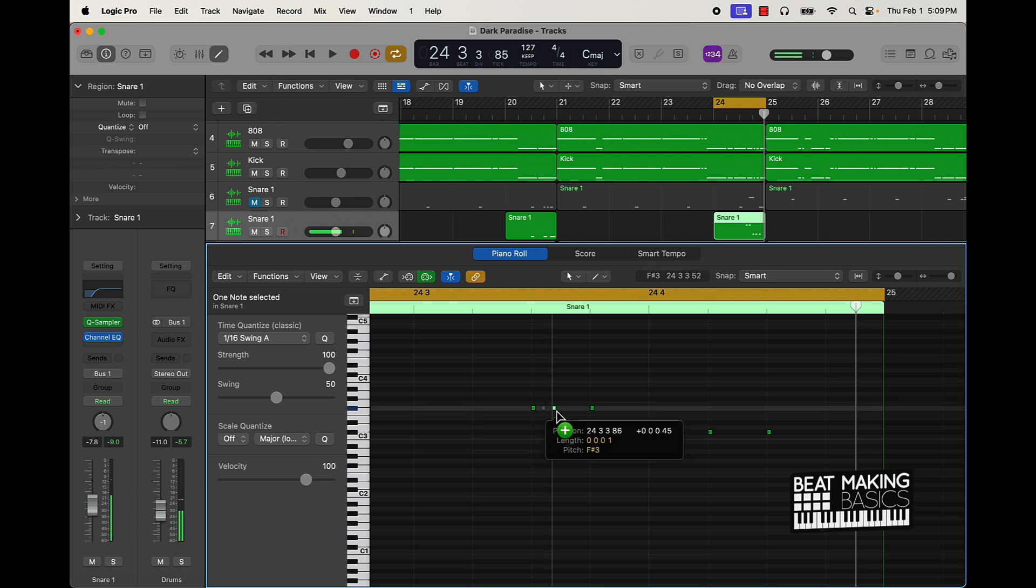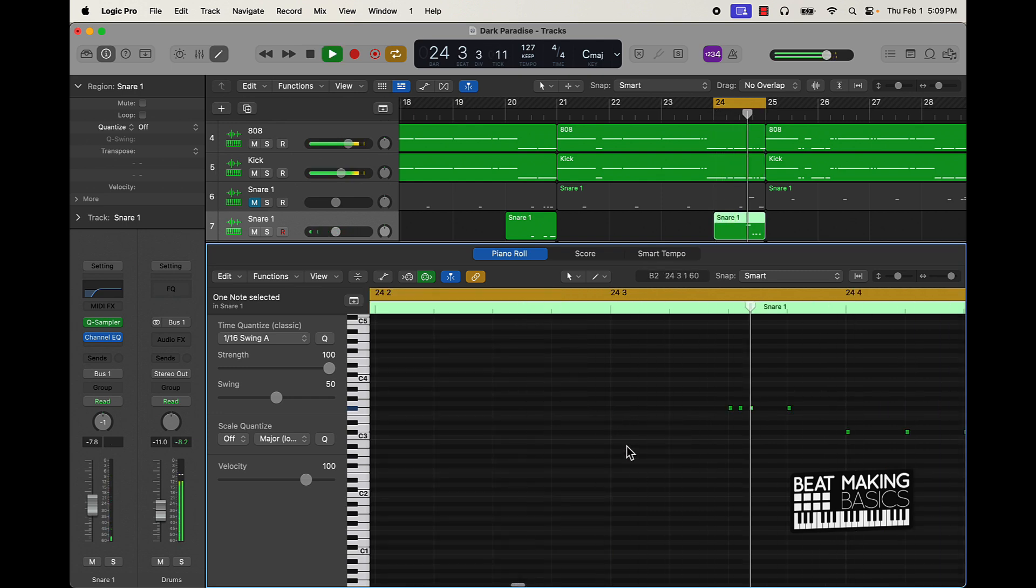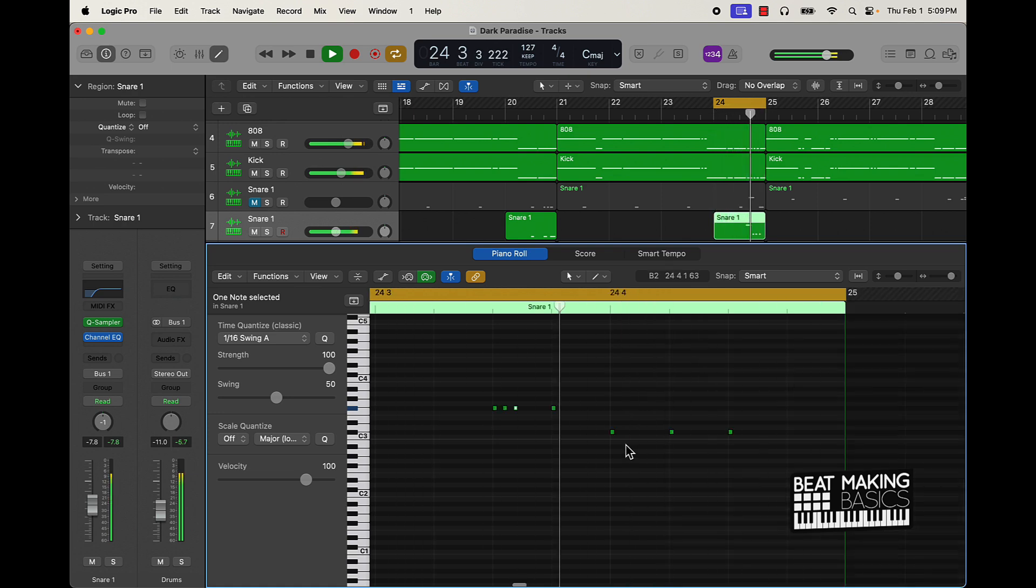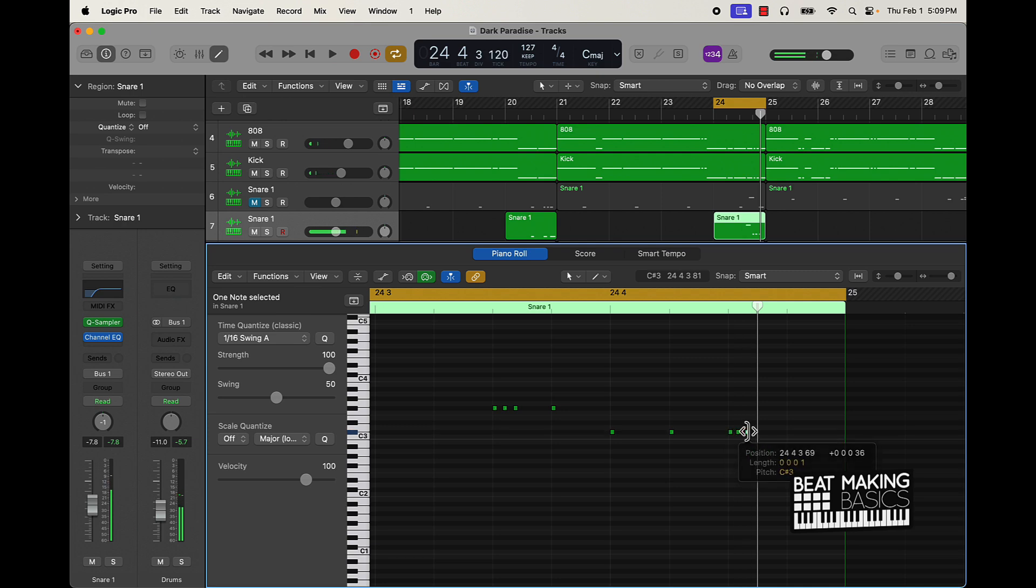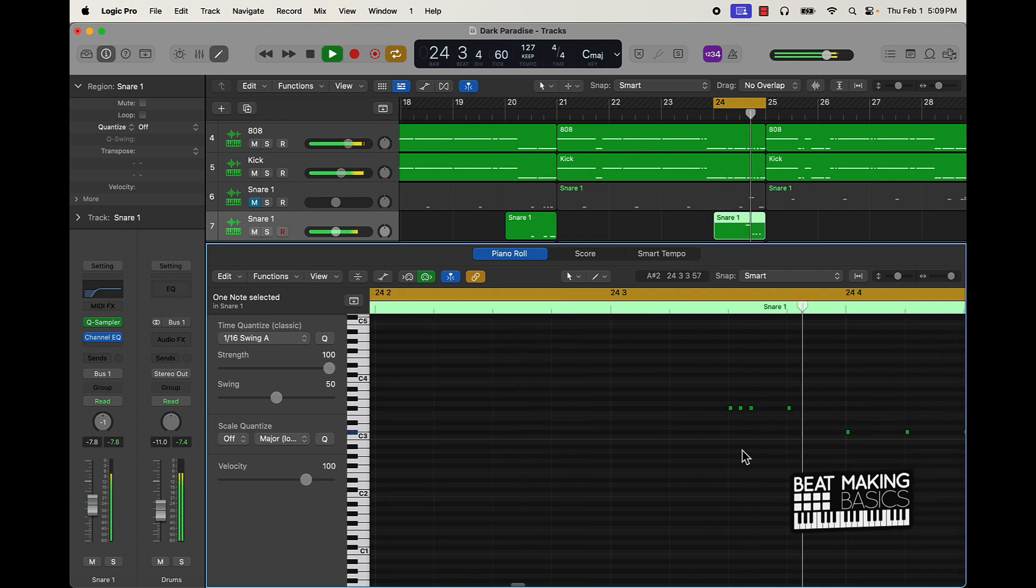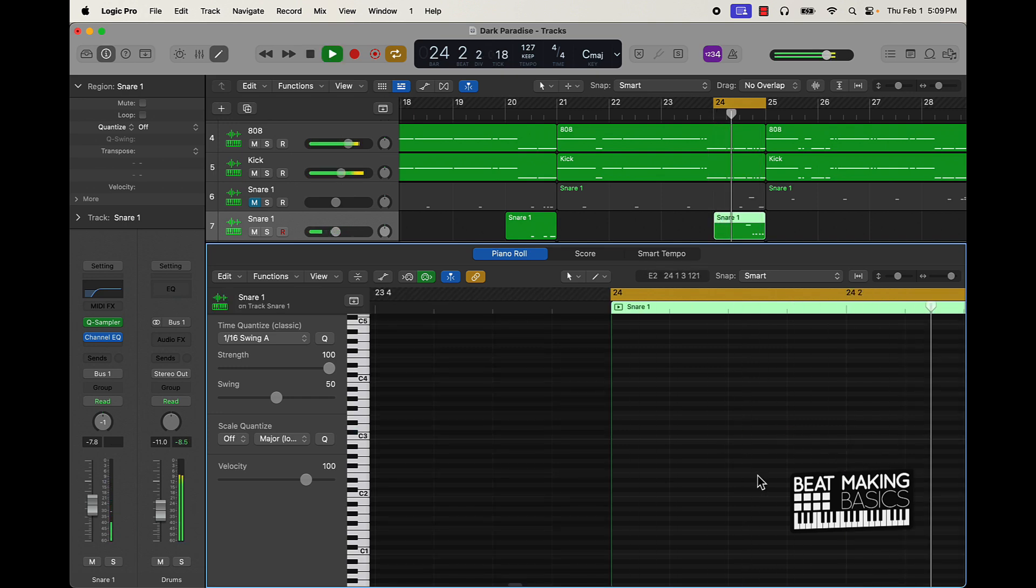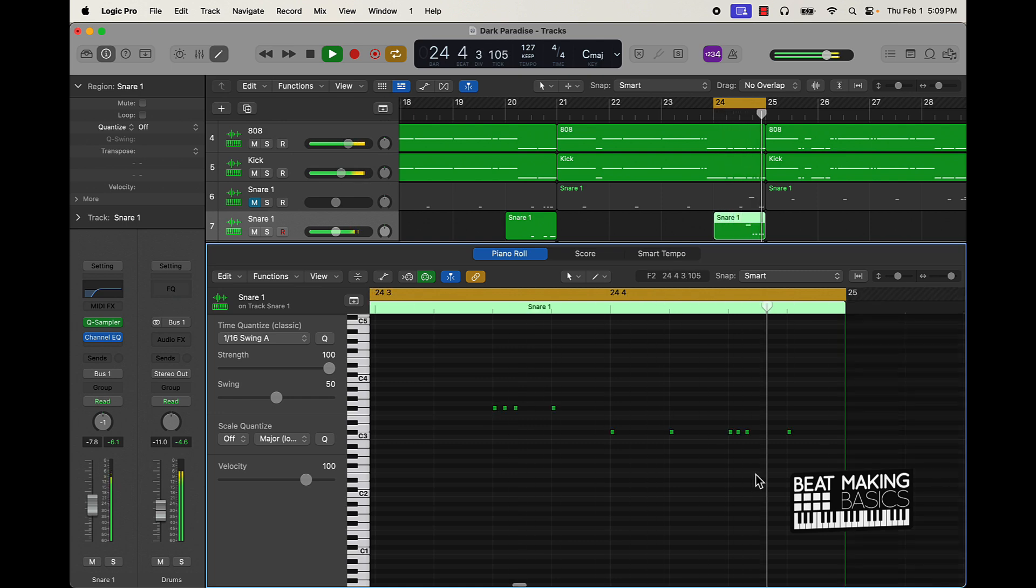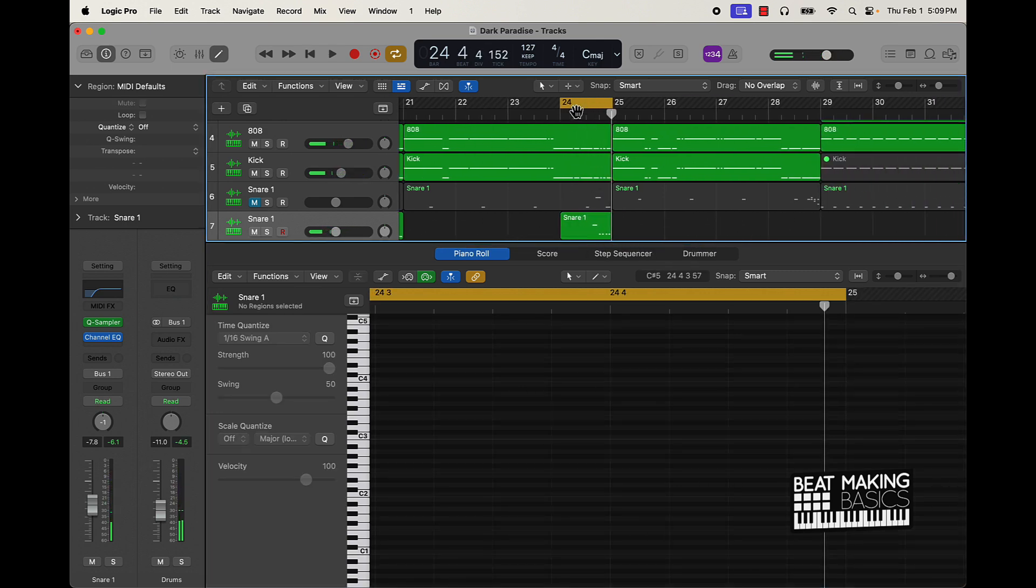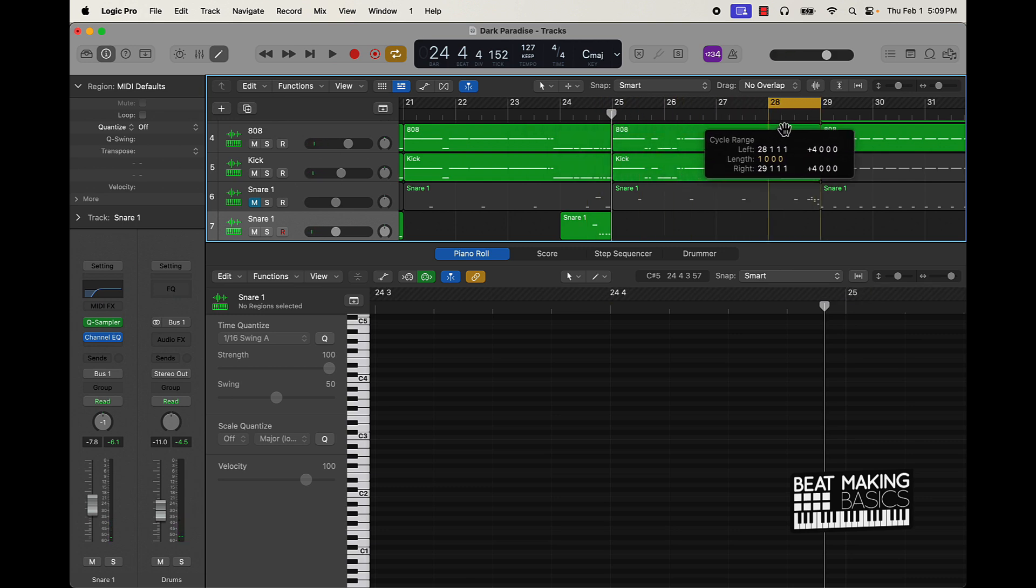If you want to go, then okay, we come over here and add another note right there. Okay, so that's how you do that type of roll. Then I got another roll over here where I layer some of the hi-hat sounds. Let's check it out.